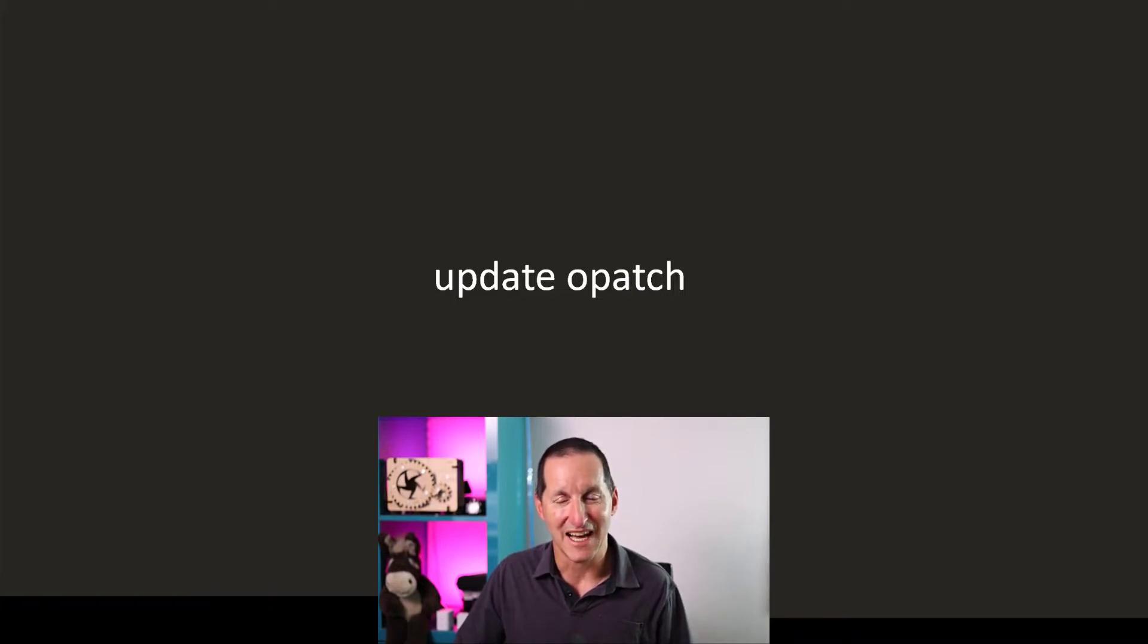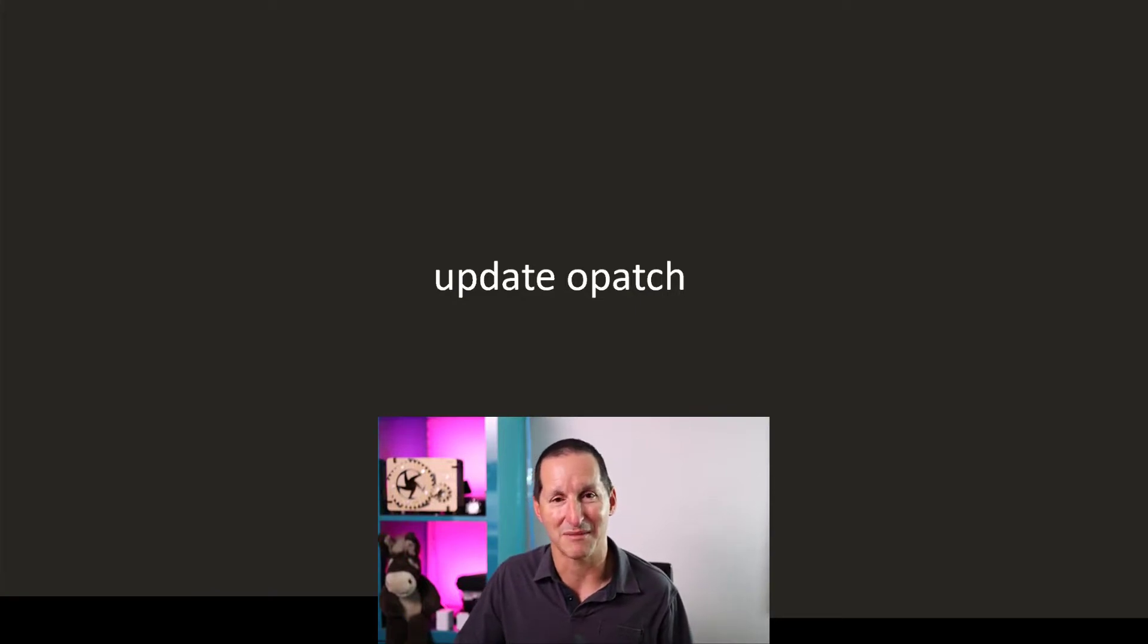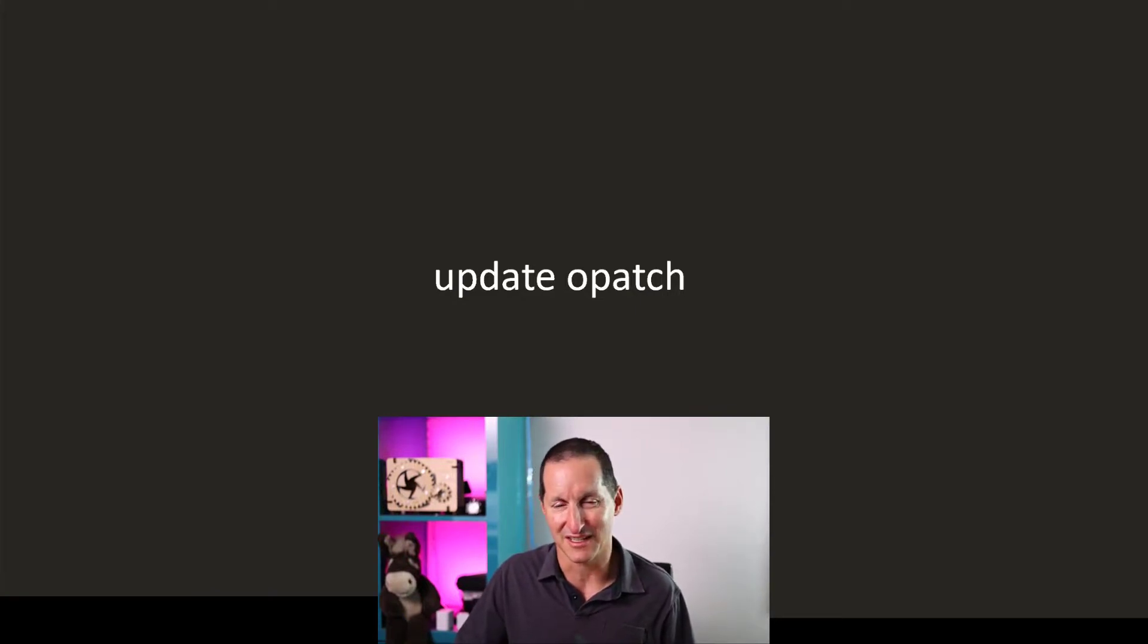The most common time we find this out is when we run the opatch command that says, I'm sorry, you can't use this opatch command for this particular patch you've just downloaded.